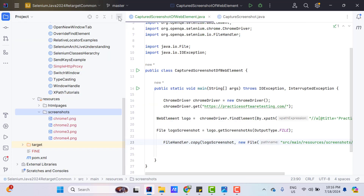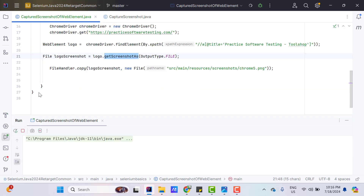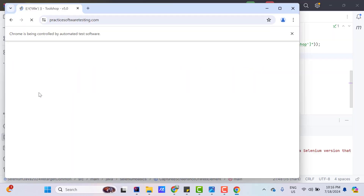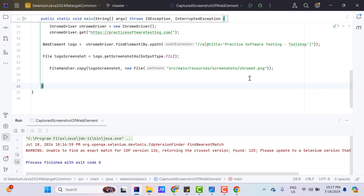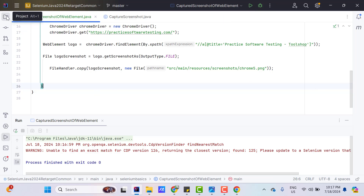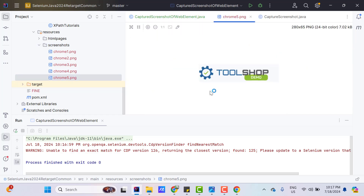Let me run the program first and then I will explain from where I am able to access this method. If I go to my project directory, you can see chrome5.png. Double-click on it and we can see it has captured the screenshot of the logo.